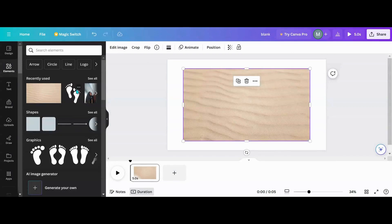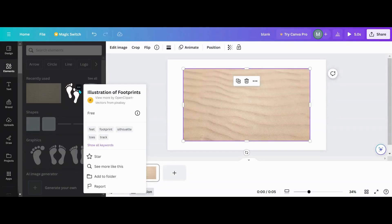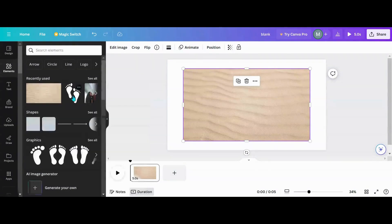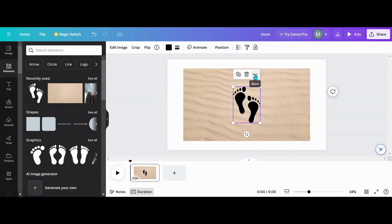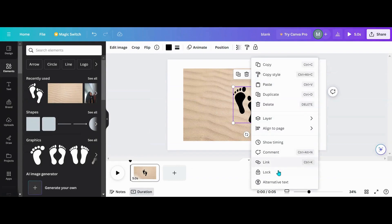And then I found these footprints — an illustration of footprints — and I need a copy of those. The first thing I'm going to do is take this and set it to the background.